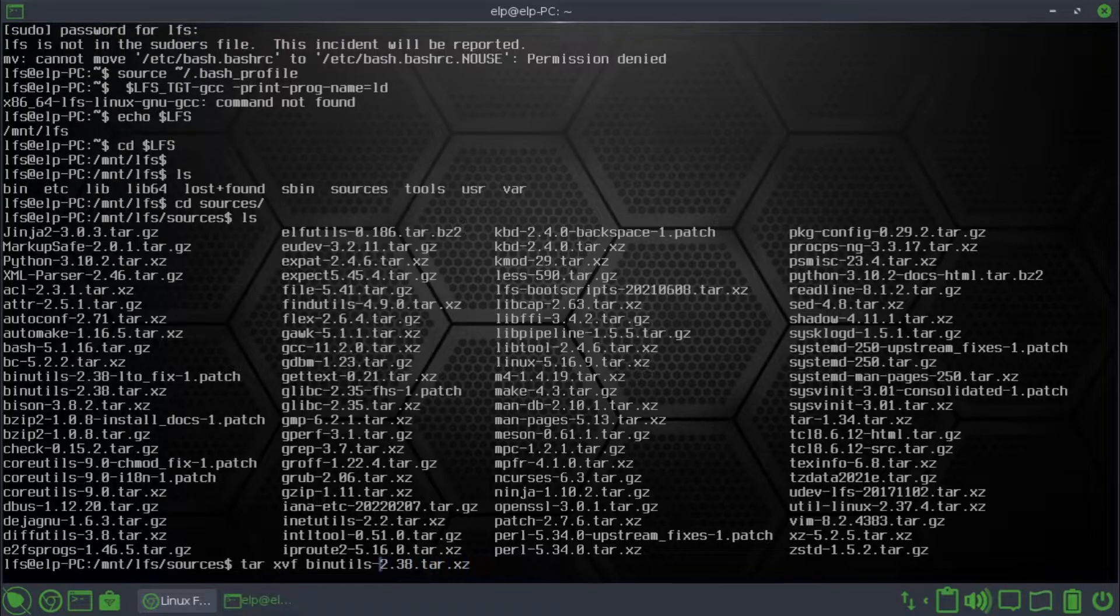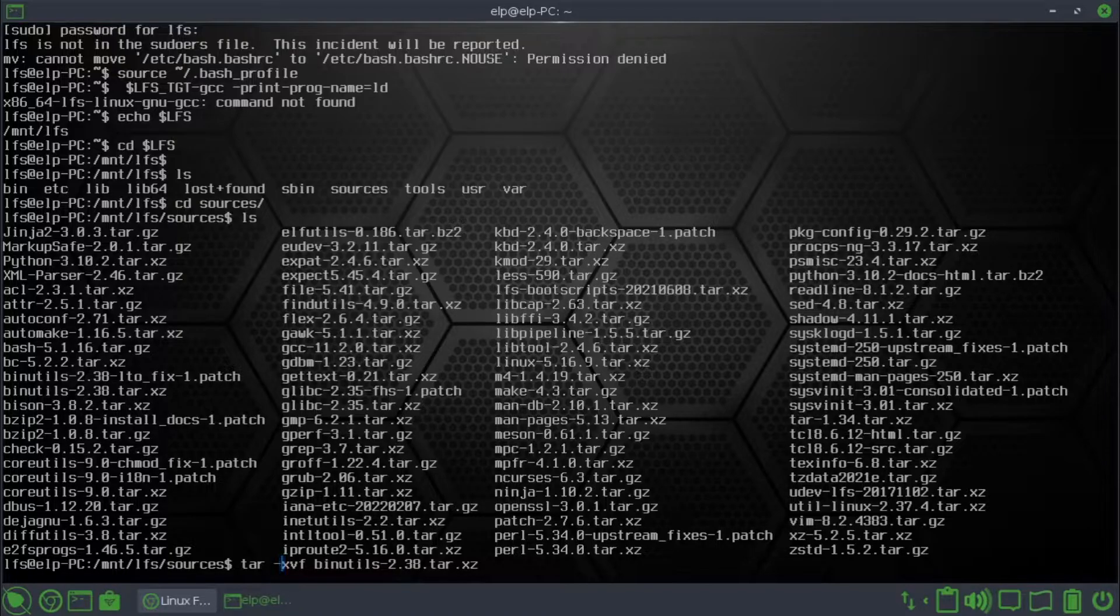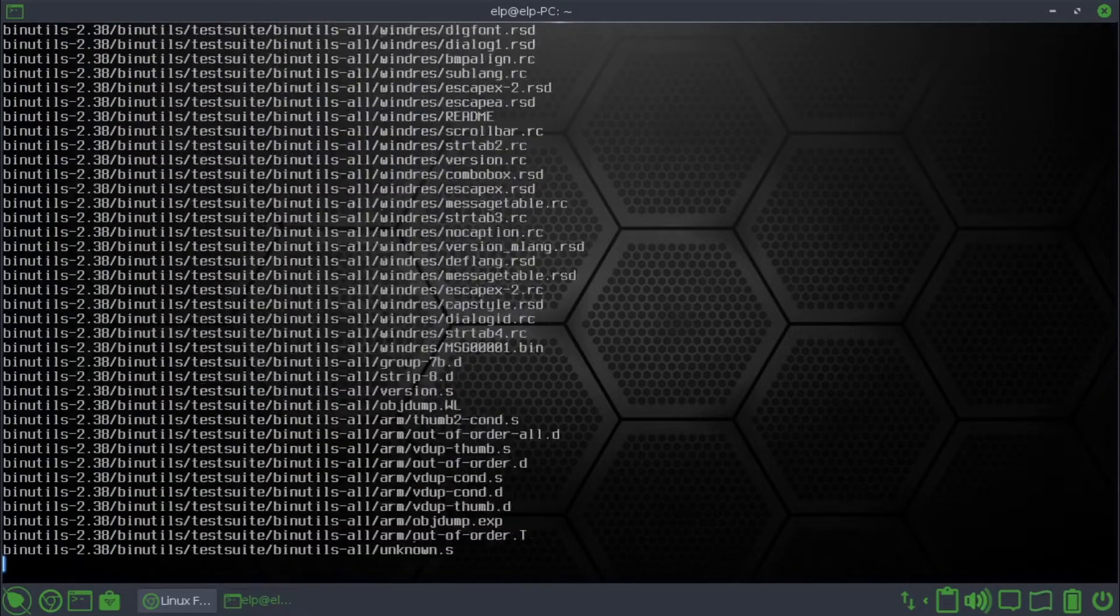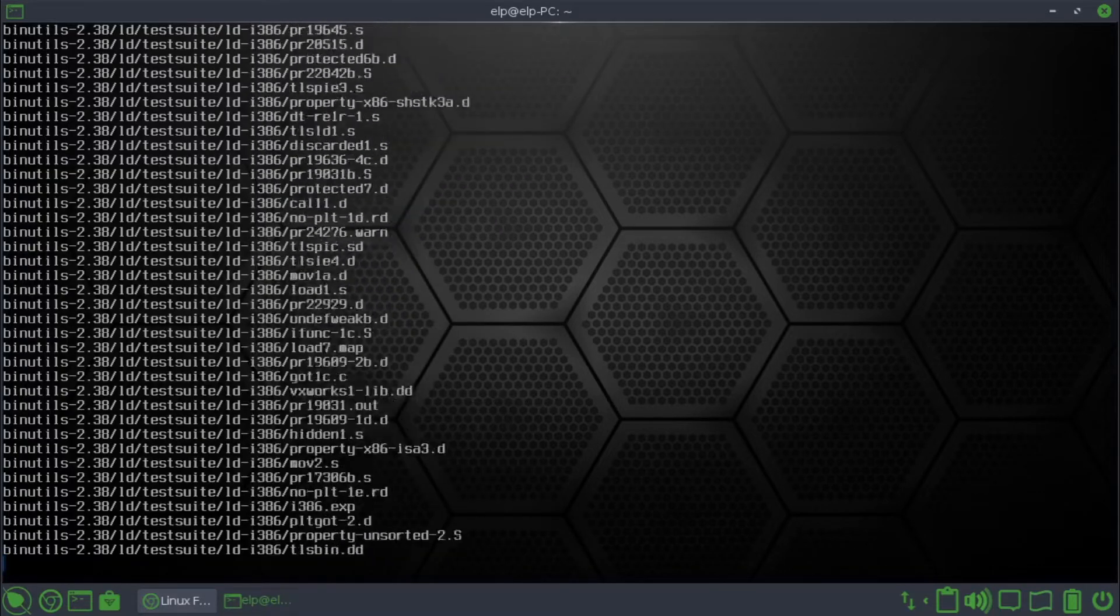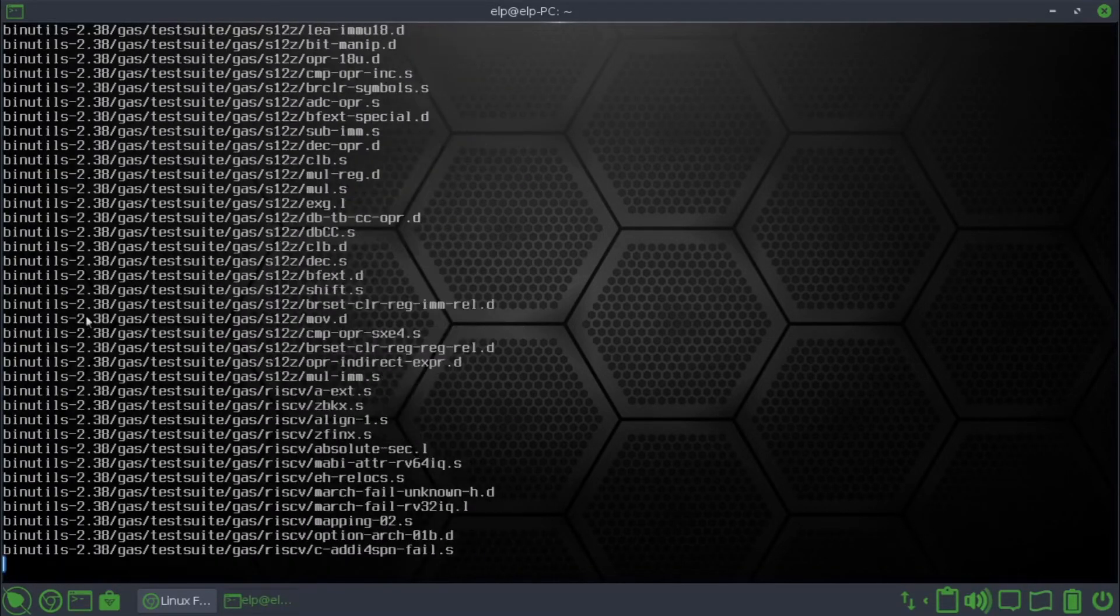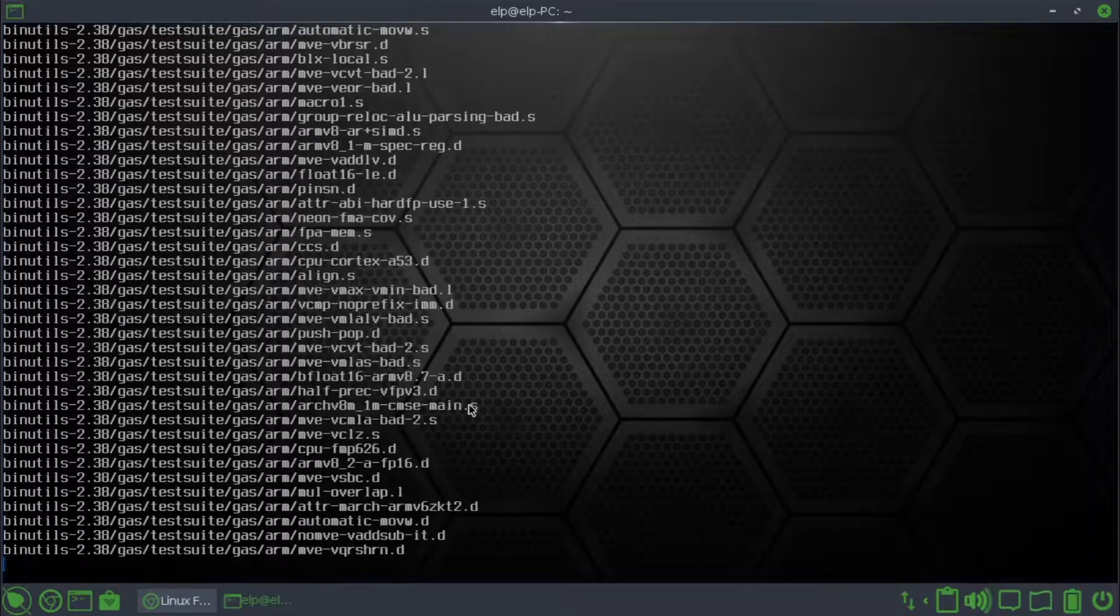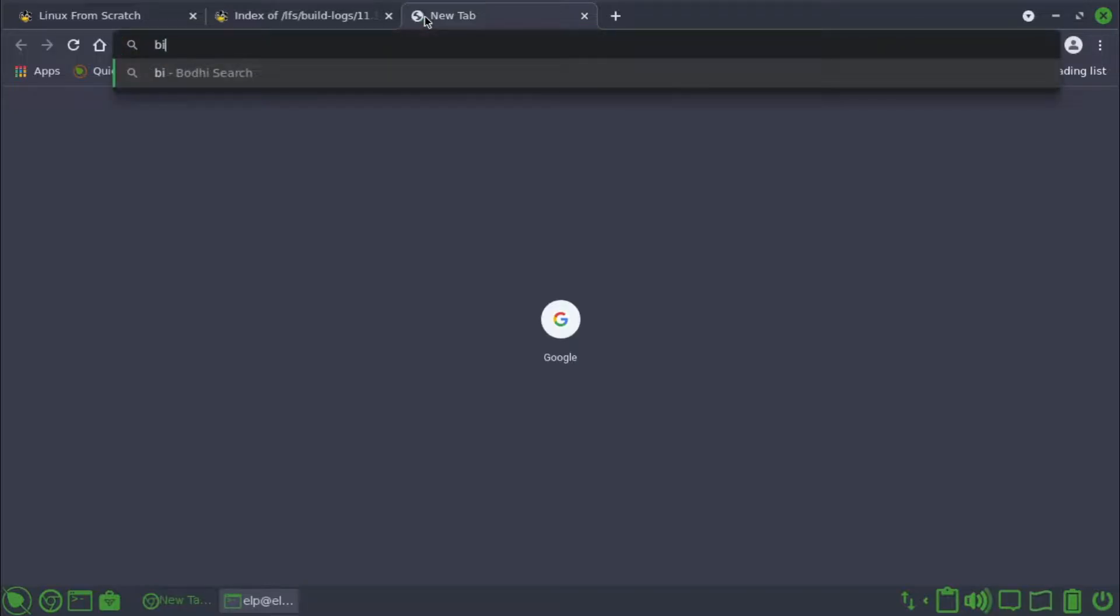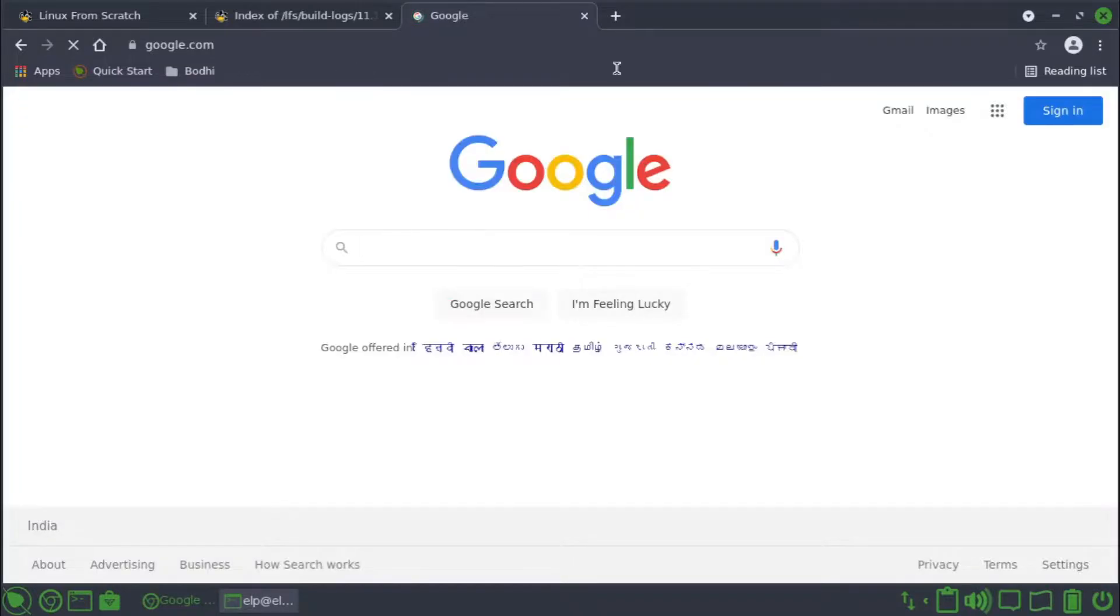It gets extracted to binutils folder. You see it has lot of files. Let's have some information on what this binutils does. We'll do some Google search and find out what the binutils is required for.